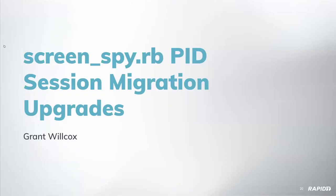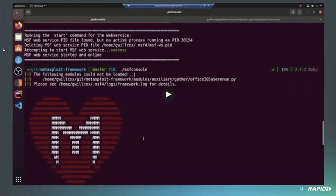It's good to see the error messages getting iteratively improved to help our users.